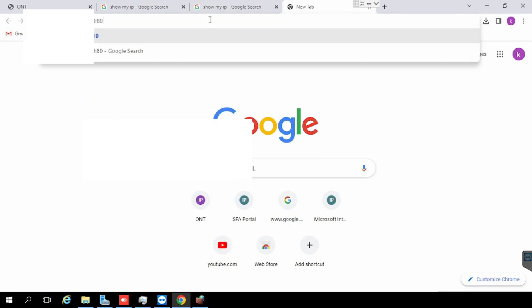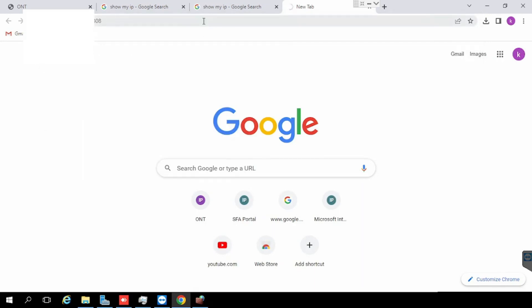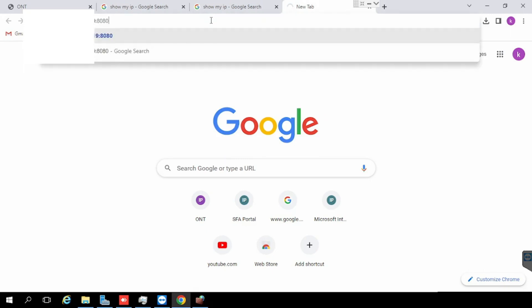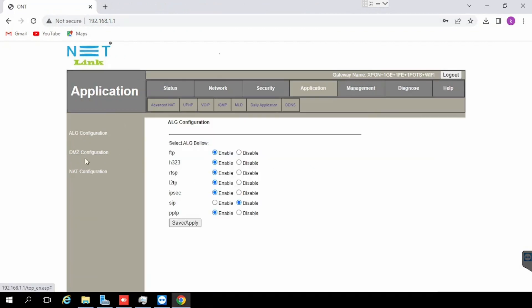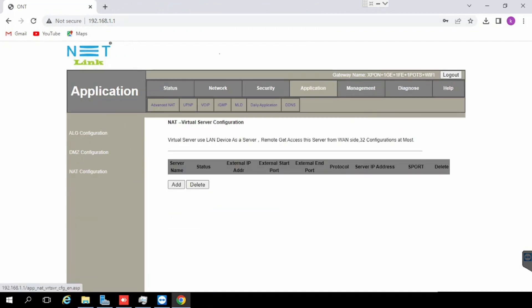After disabling the firewall, we are able to access the web server from outside using the public IP. If you want to delete, select the port forwarding and delete. Now I am going to show you how to enable DMSD.